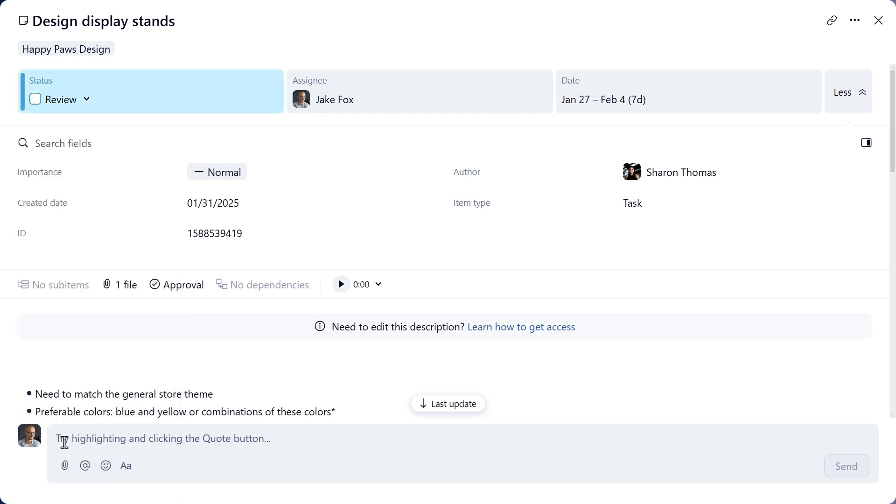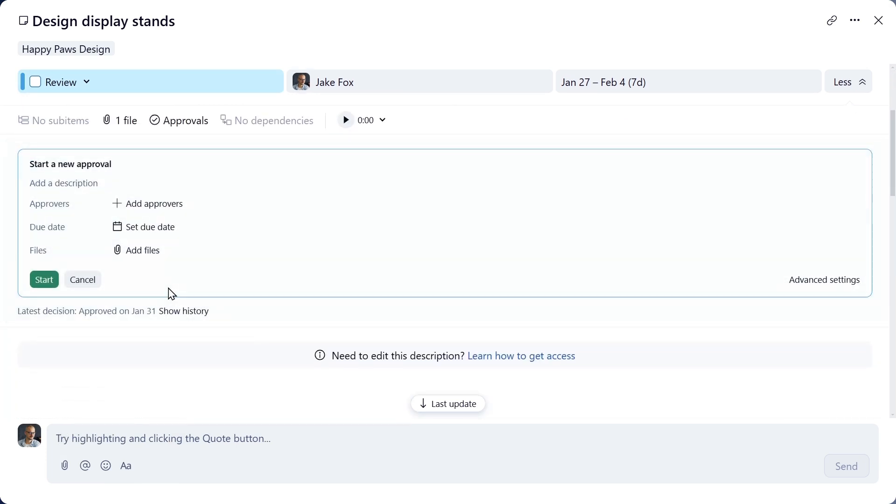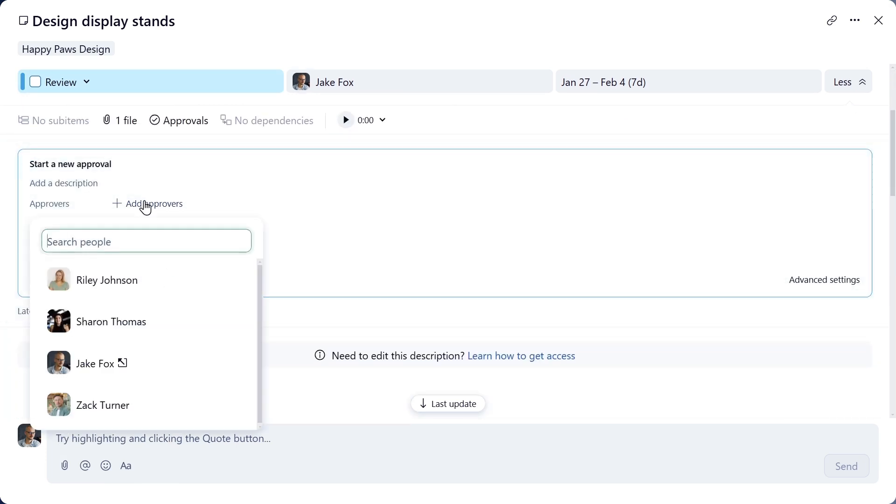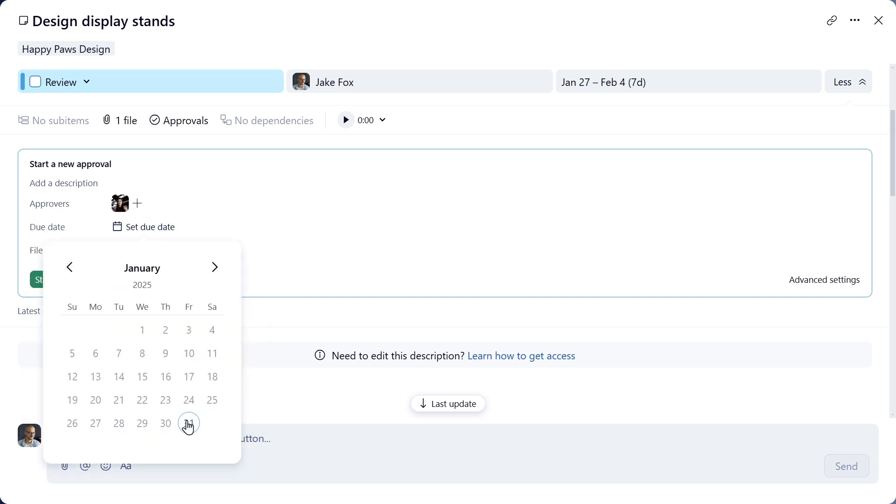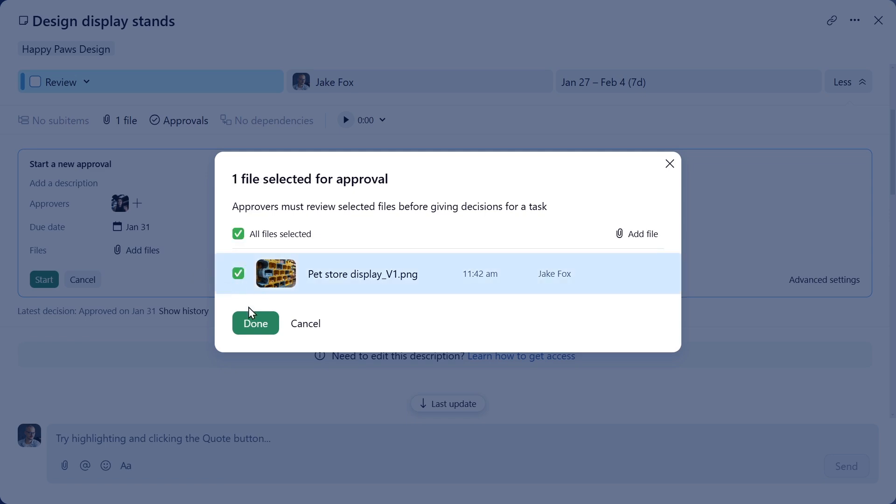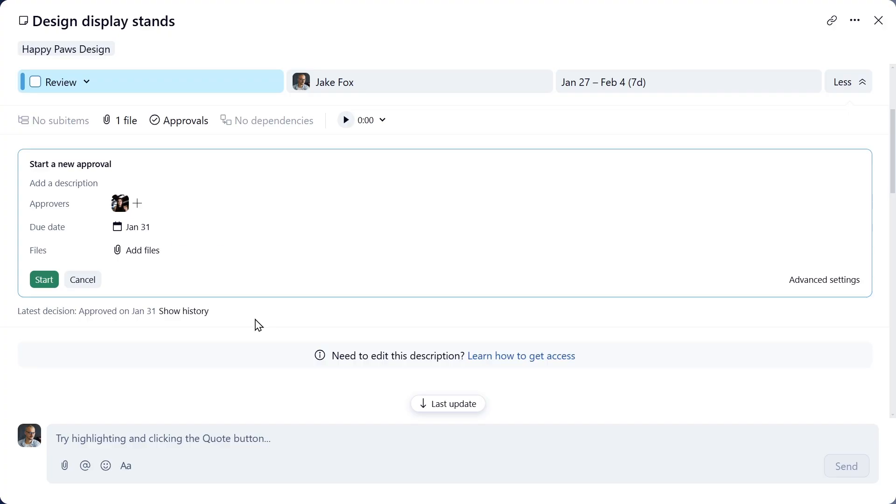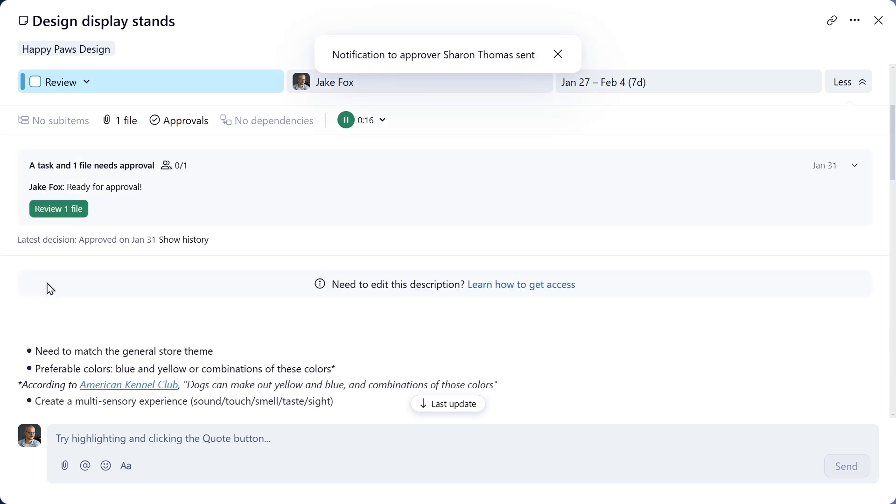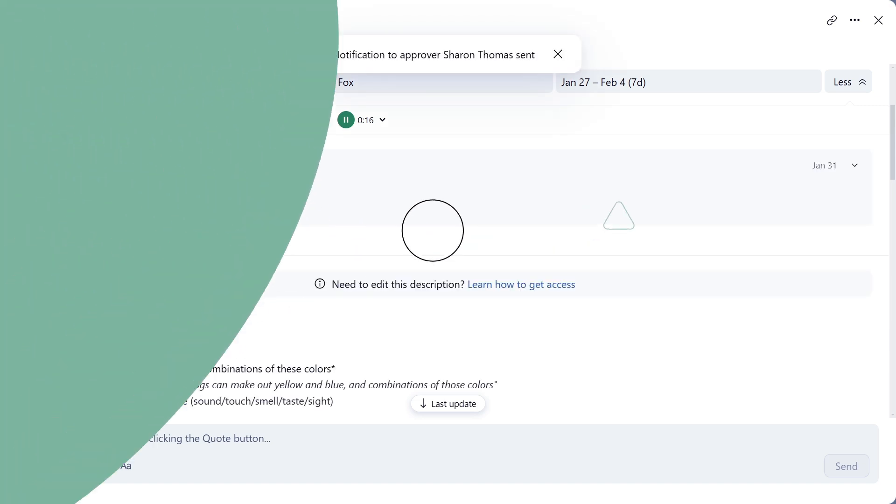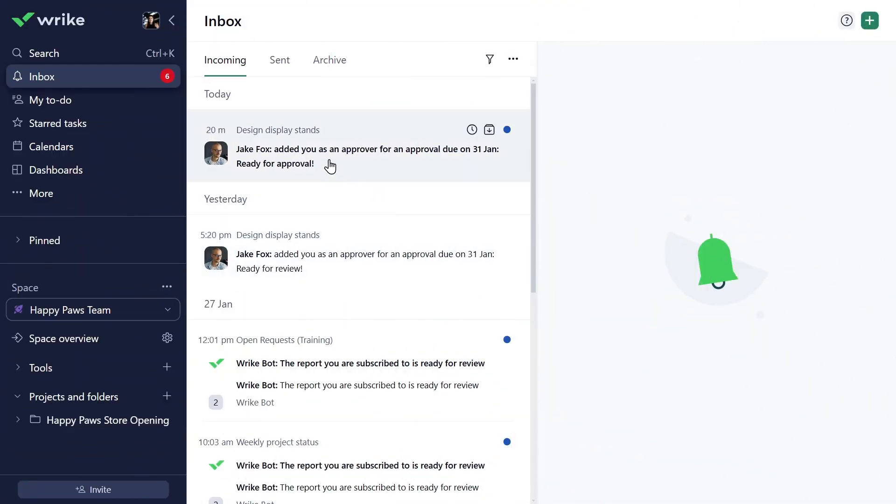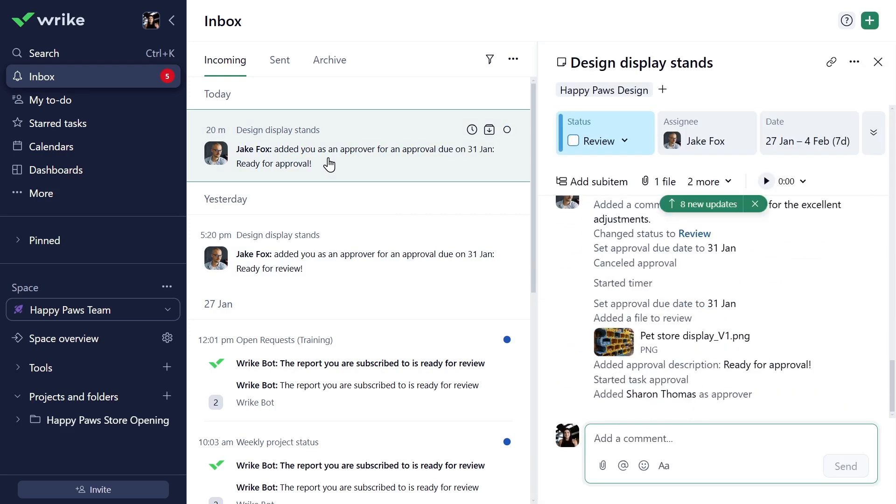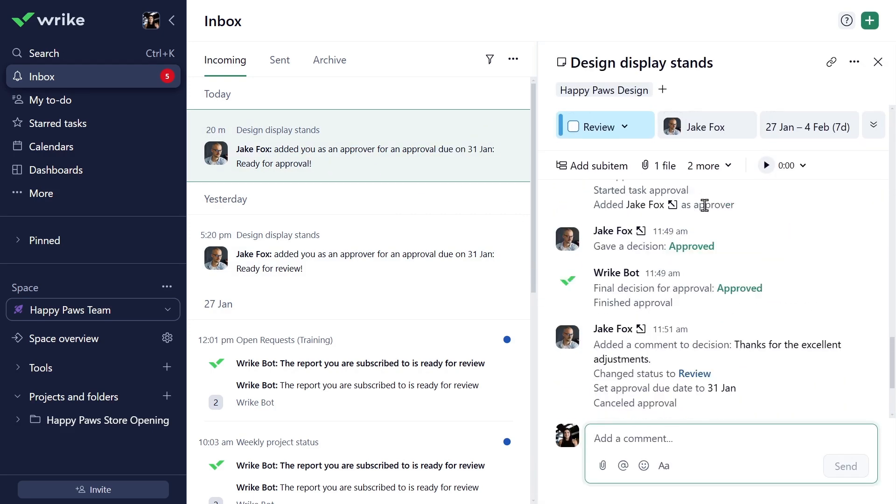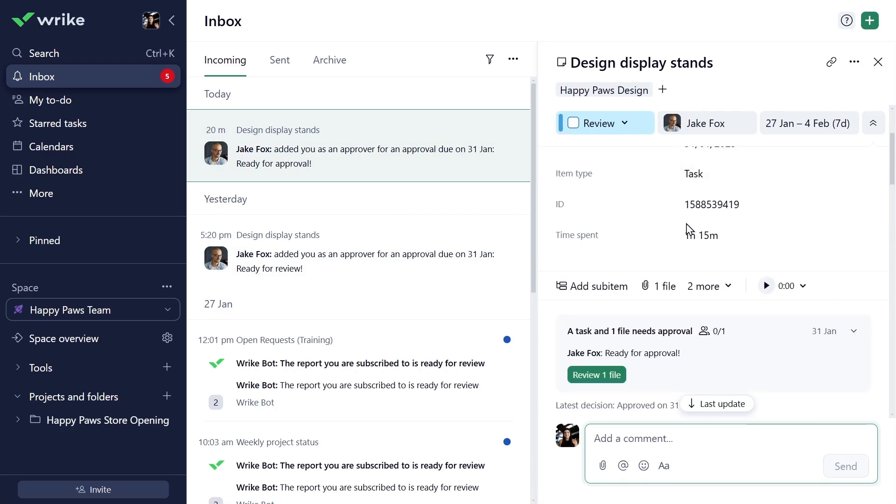Submitting a task for approval is easy. Just click the Approval button here. Then select the Approver, Due Date, Attach the necessary file, and click Start. Done! As you send the task for approval to Sharon, she will automatically receive a notification in her Wrike Inbox. Please note, the Approval feature is available on Business Plus and higher Wrike plans only.